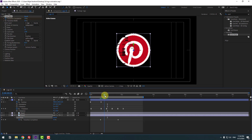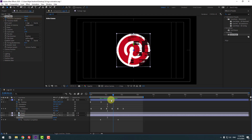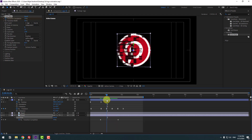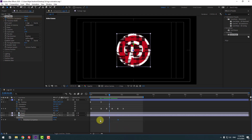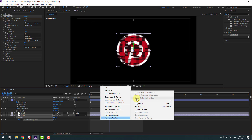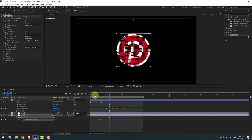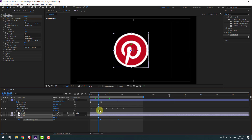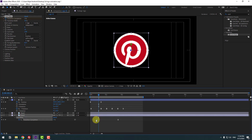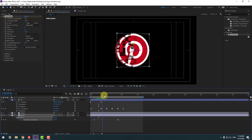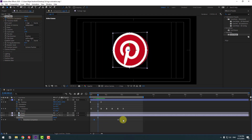That's good. Select the keyframes and make Easy Ease. Select the first keyframe and move it to the left. Select both keyframes and move them to the left more.